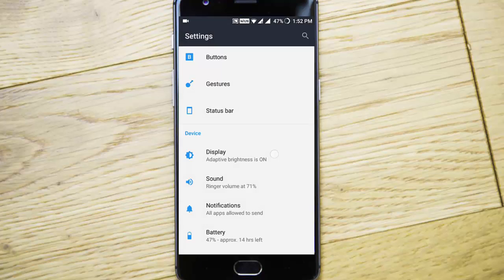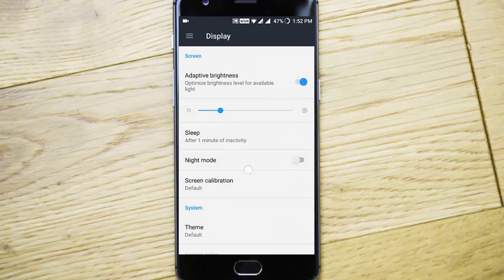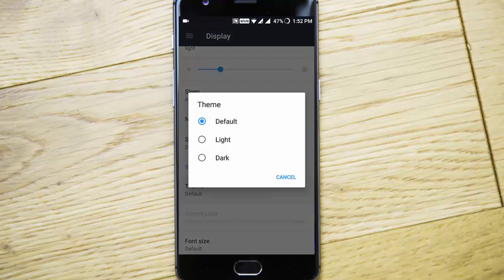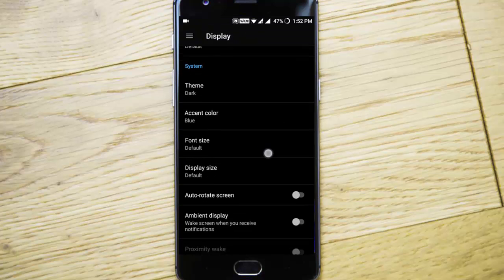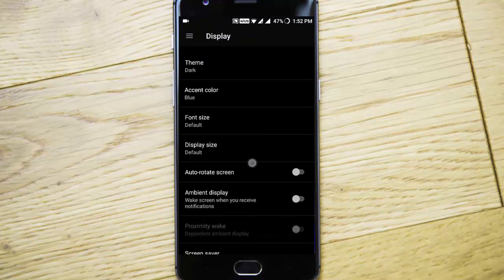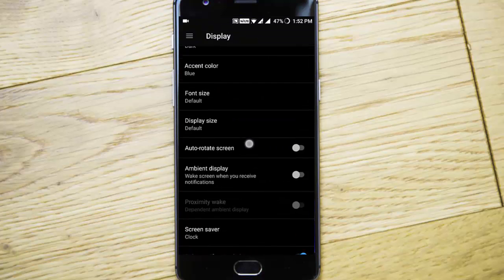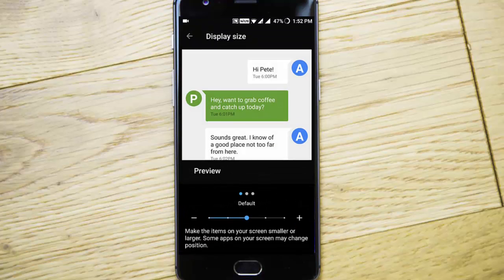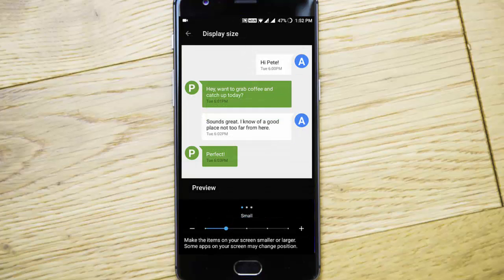In status bar you can add or remove icons. In display we have settings to change the theme to dark and we have display size where you can change the DPI.